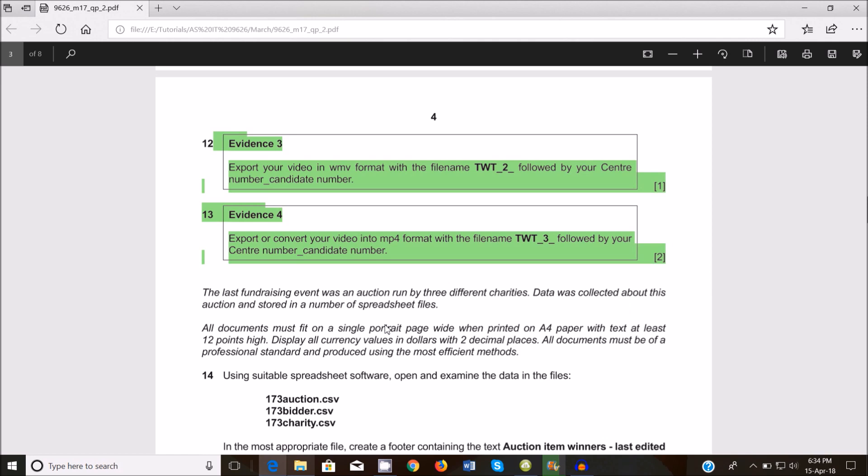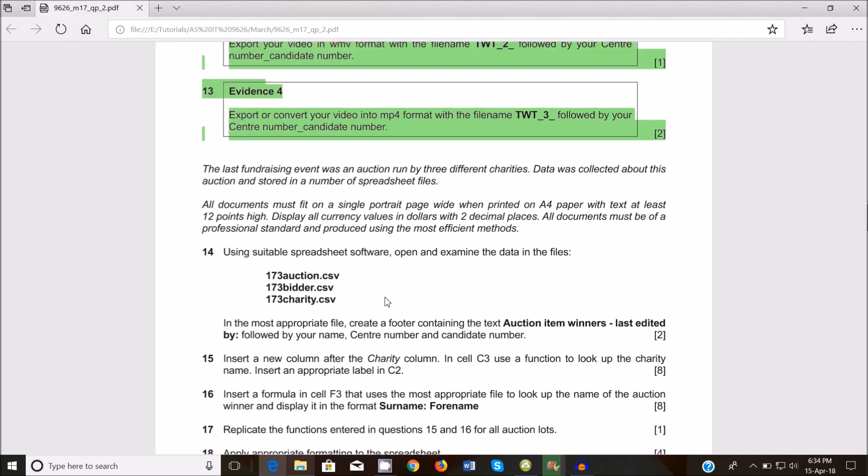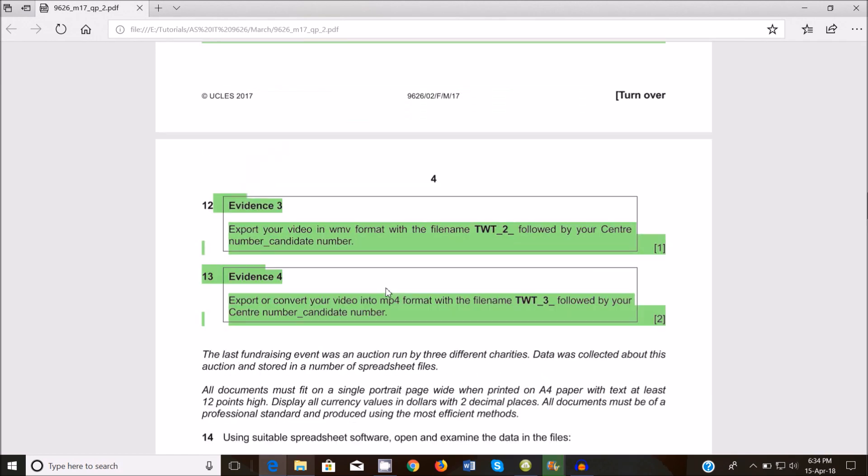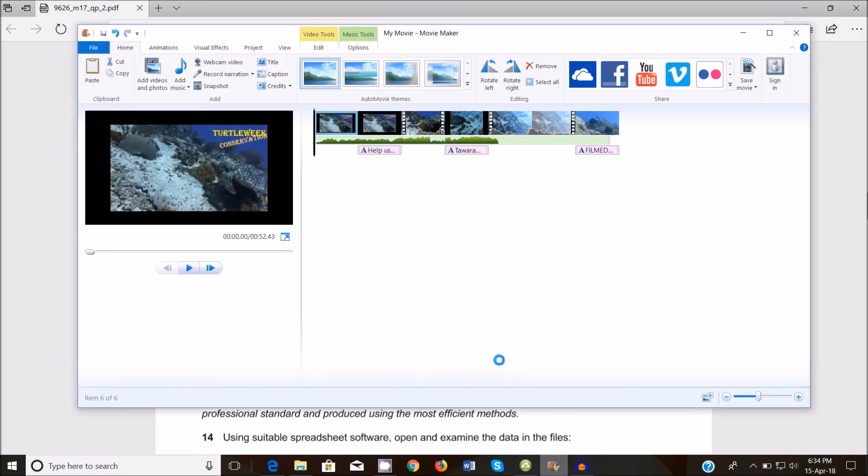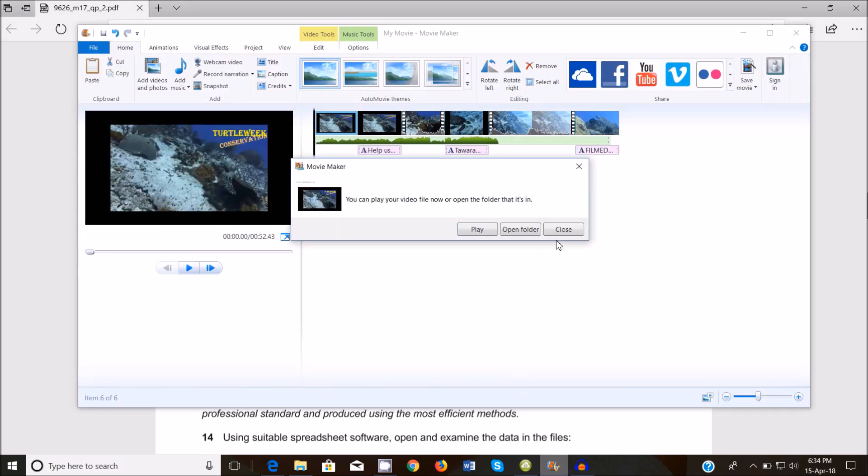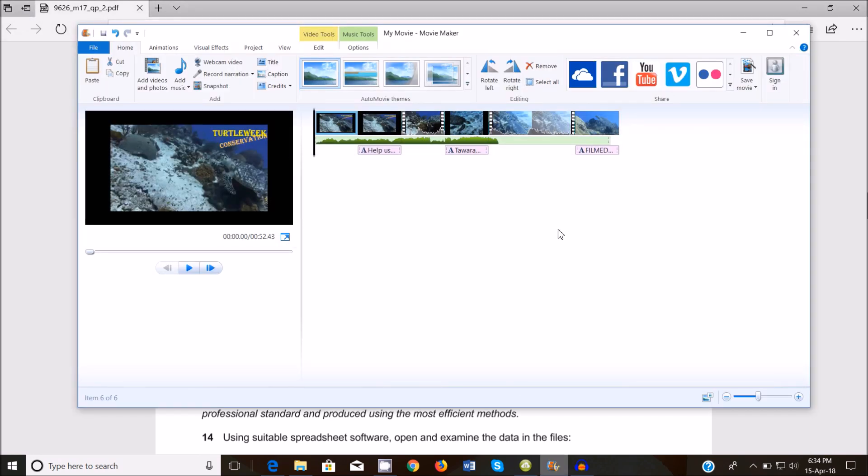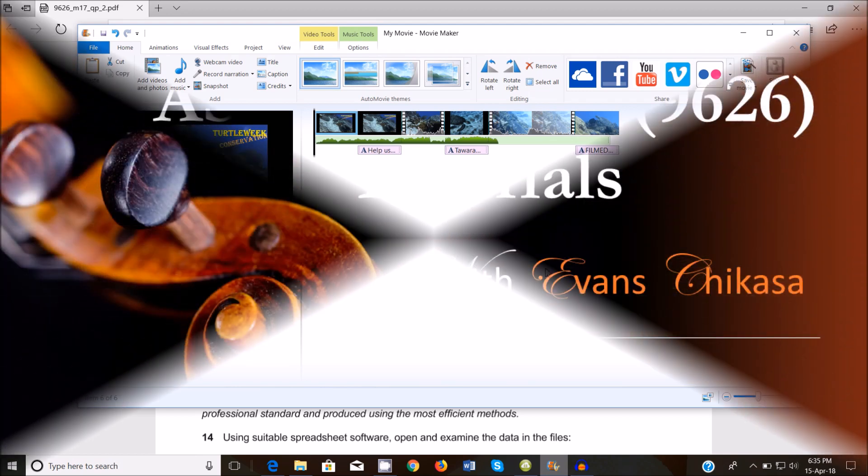While it's exporting in the background, we are done with these. I think this should be end of the video and audio editing section. So thank you so much guys for watching and I'll see you shortly in the next video when we start to look at spreadsheets. Don't forget to subscribe, to comment, to like and to share this video.